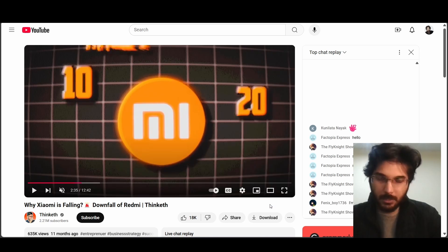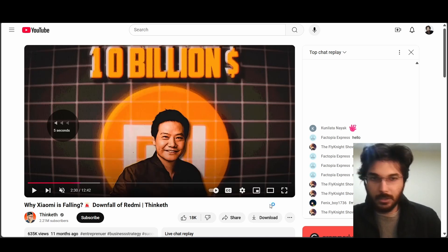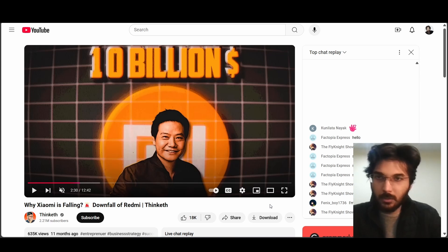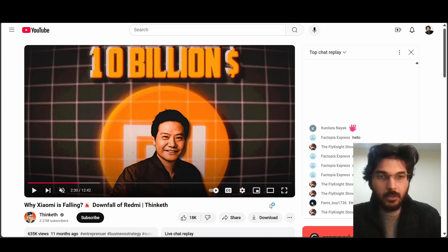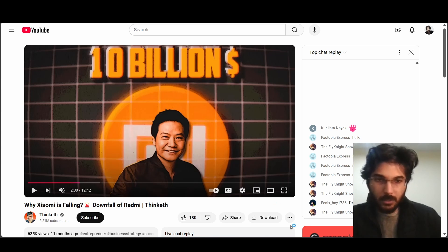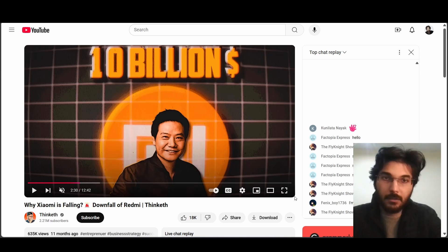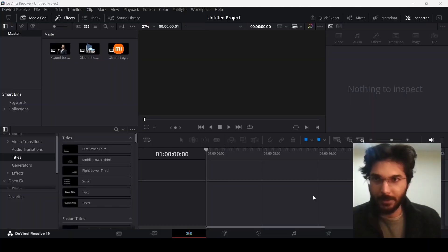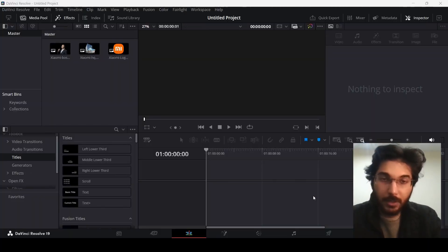In order to get something like this, I'll need to find the right assets. It won't be very hard because it's just an image of the person, we can find the logo, and we can make the background and text in DaVinci Resolve. I went ahead and added some assets to DaVinci Resolve — you can find these from the link in the description.